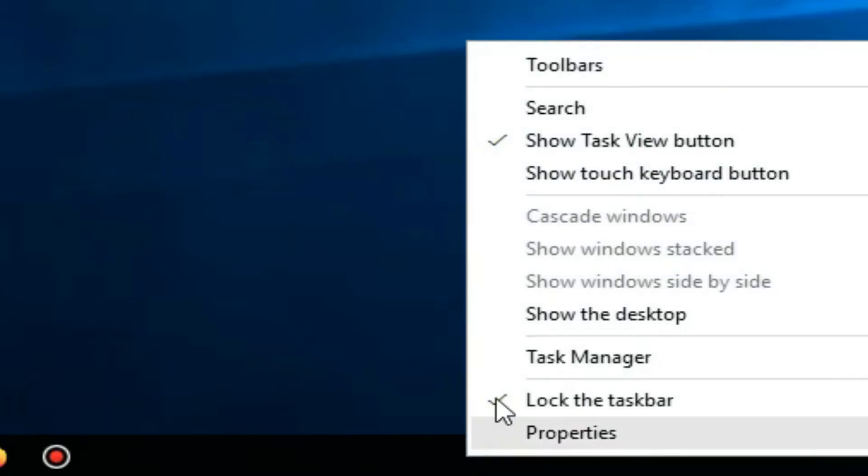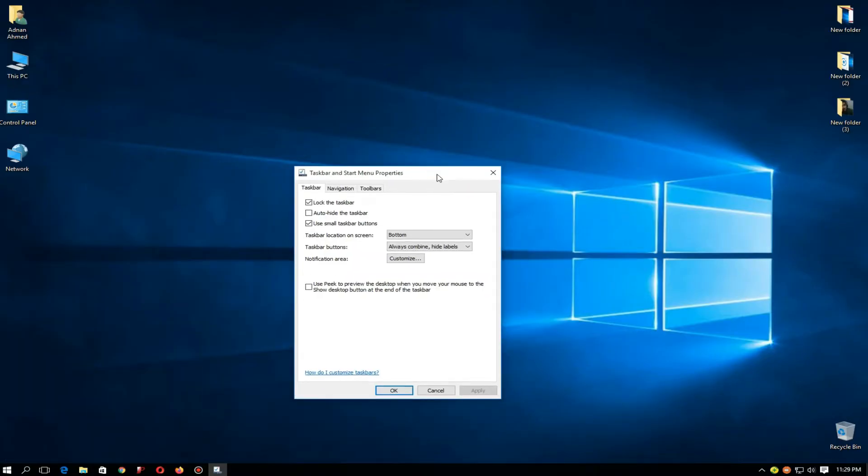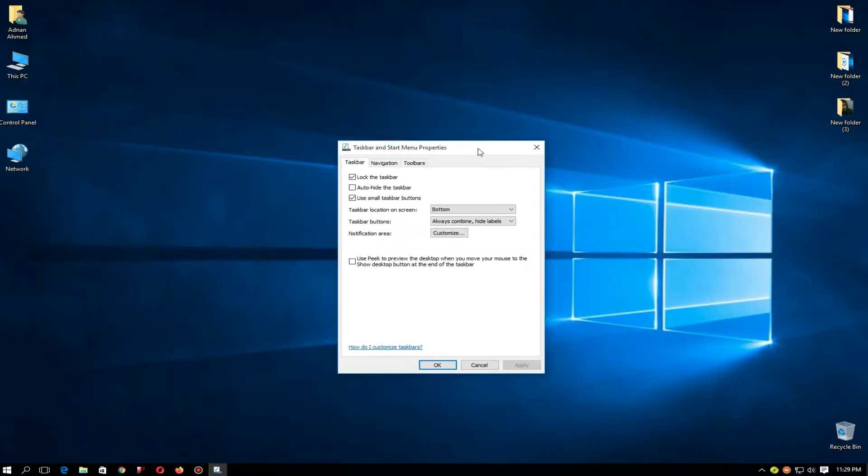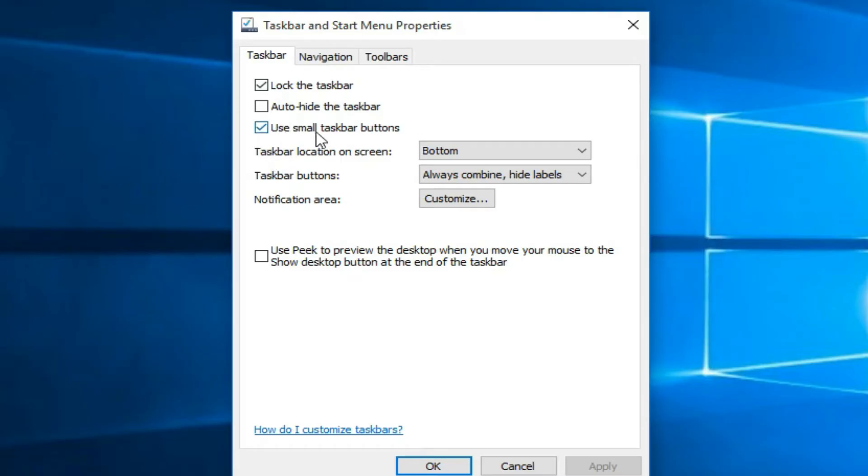Then go to Properties, click here, and then our dialog box has been opened. So here you can see there are three options. The last option, it means use small icon - use small taskbar buttons.